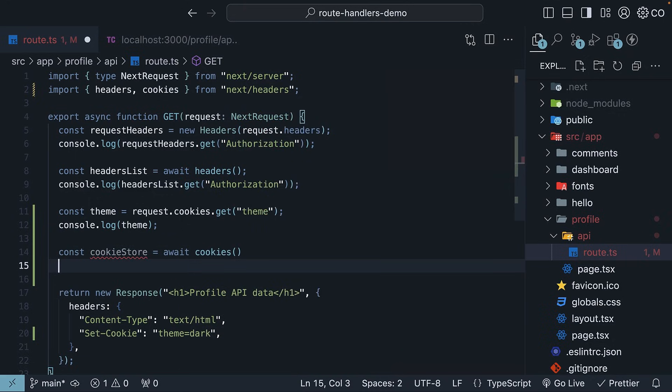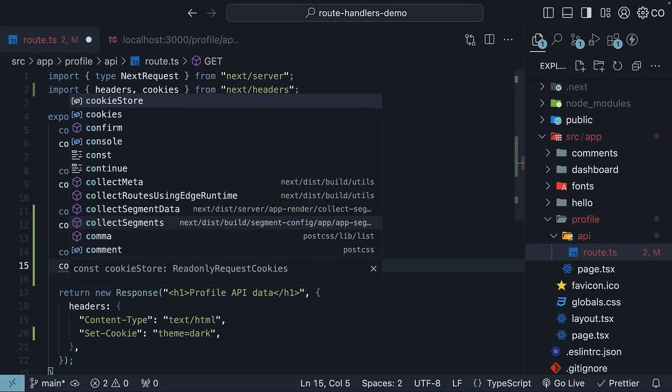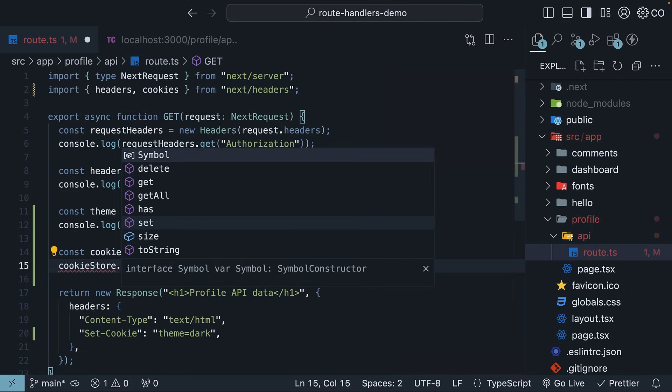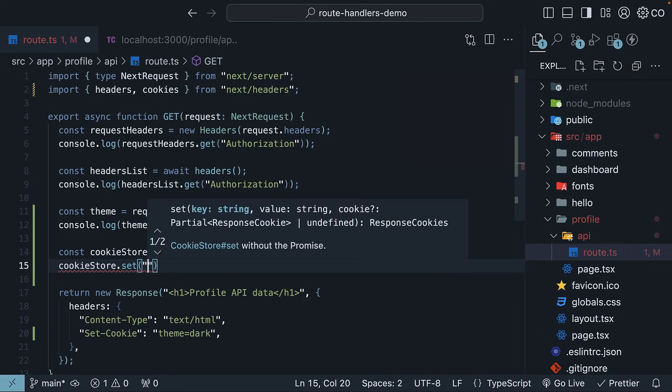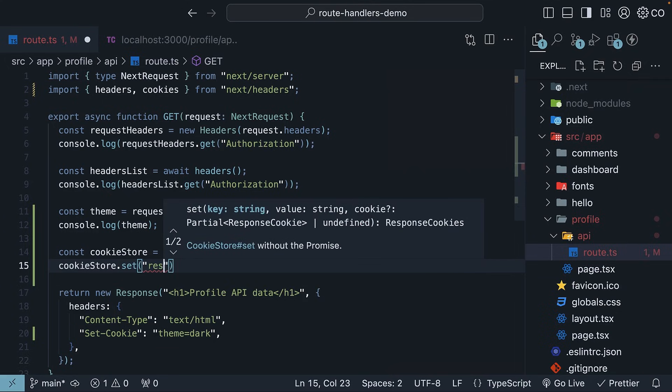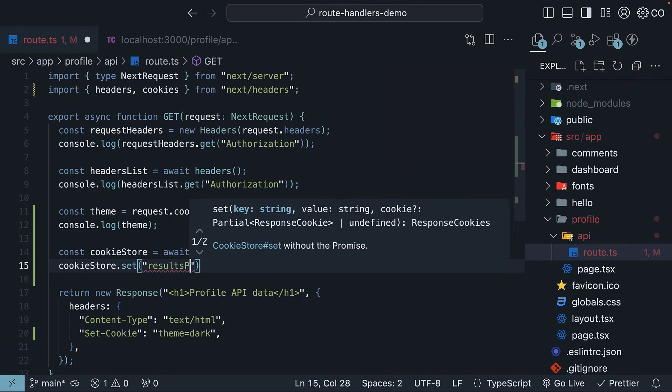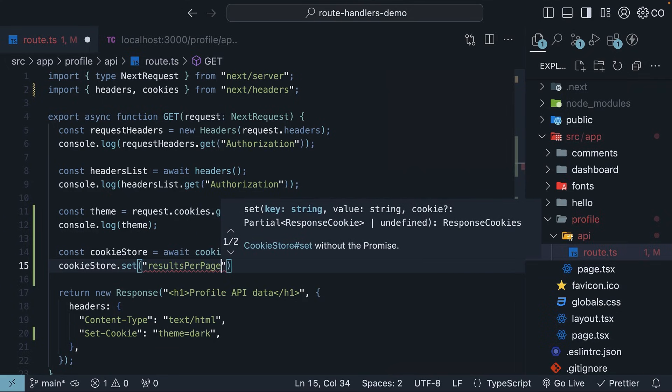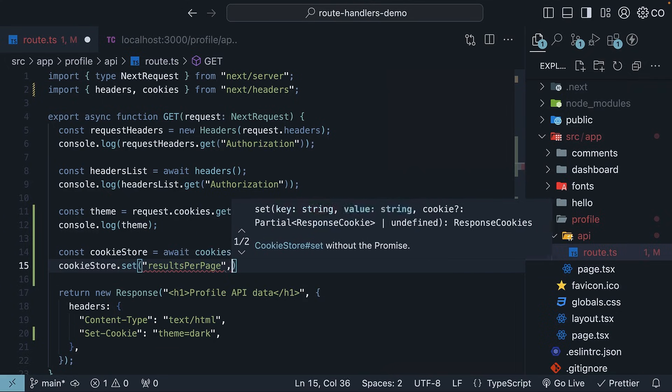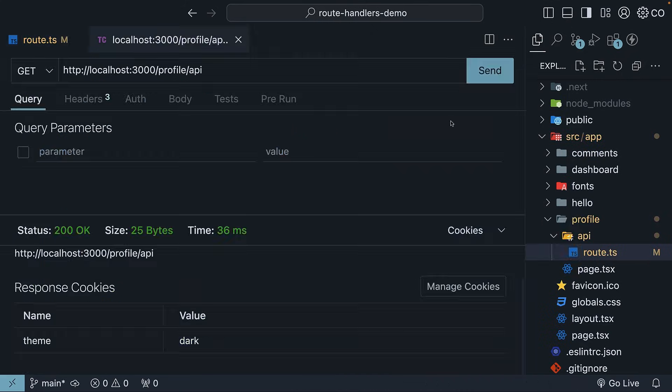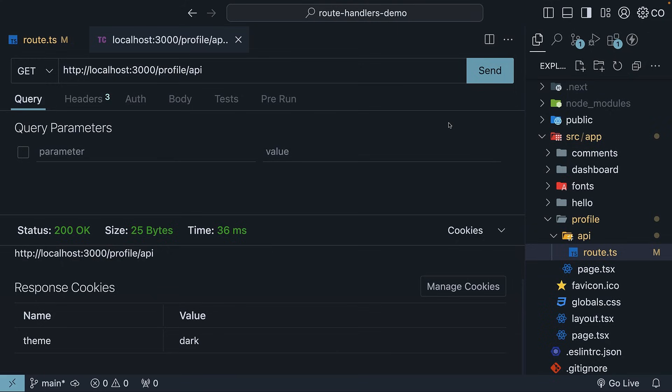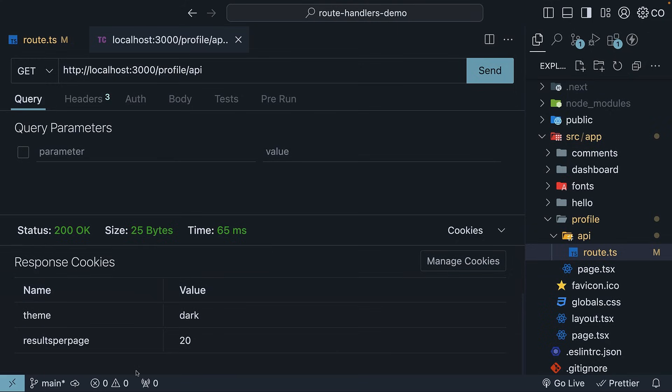Now to set a cookie using this method, we can call cookieStore.set. We specify the name, results per page, for example, and the value is 20. After sending a new request, our cookie results per page now appears with a value of 20.